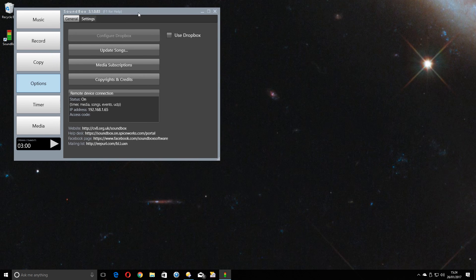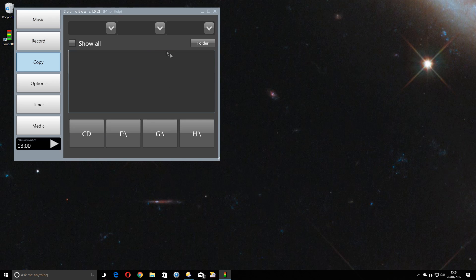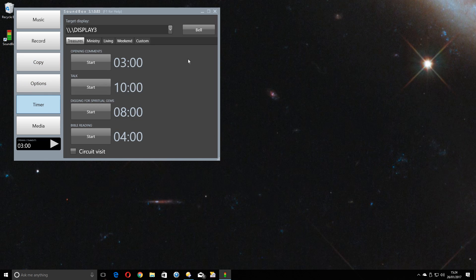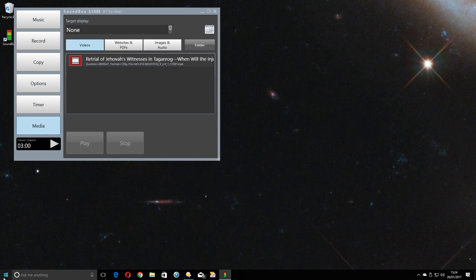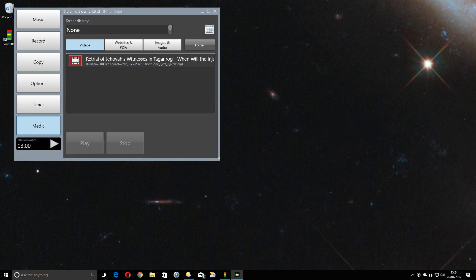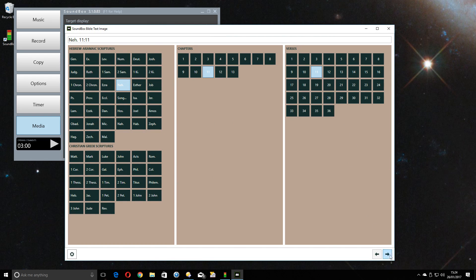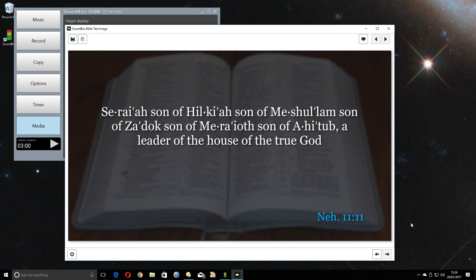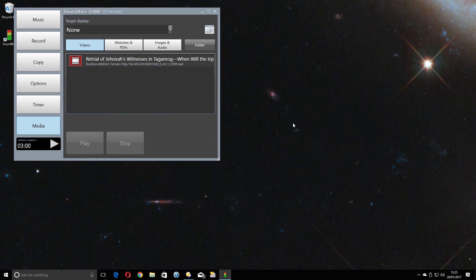And now as you know, you will know what Soundbox can do. It can play the music videos or just the music, it can record the meeting, it can copy those recorded meetings to a different device, it can time the meeting, either just time it or actually send it to a display, and it can play any media you wish and send that to any display using a calendar system that you can get ready beforehand. It also offers you a Bible text image creator to make your own Bible images, and many other things. So we all know what Soundbox can do, it's brilliant.